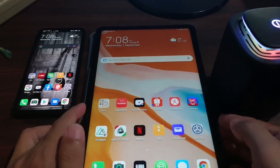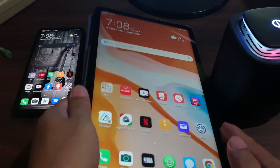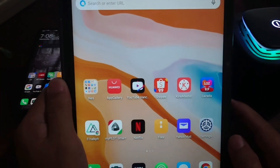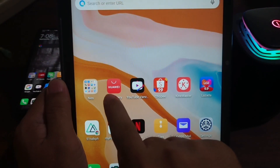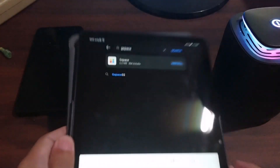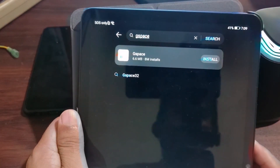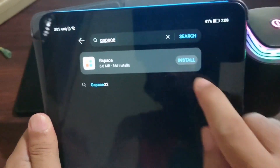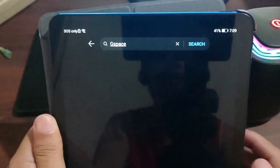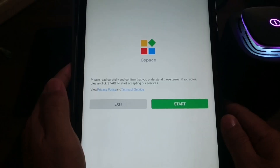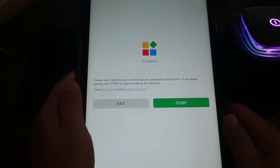The first thing we do is download G-Space from the Huawei App Gallery — it's available there. So we're going to install it.